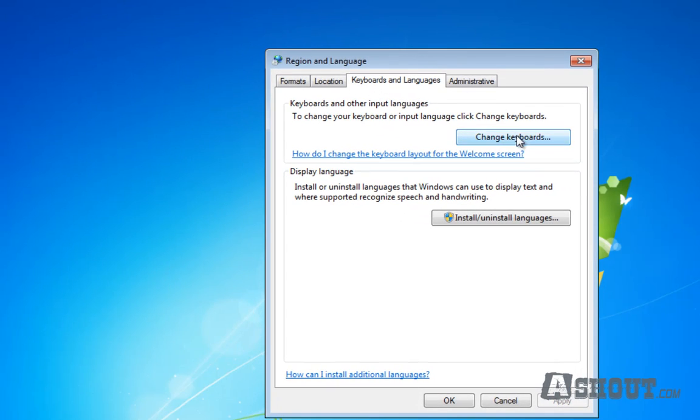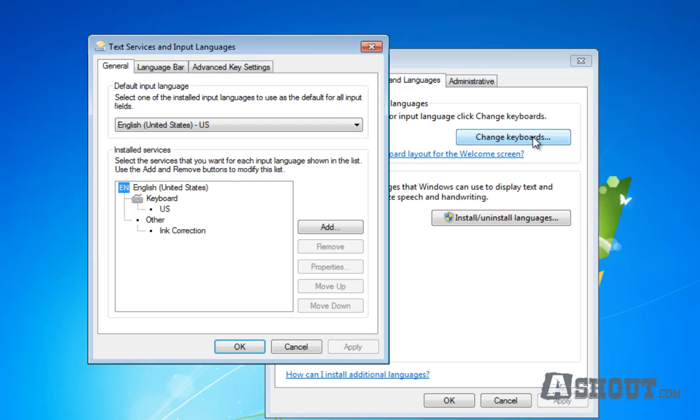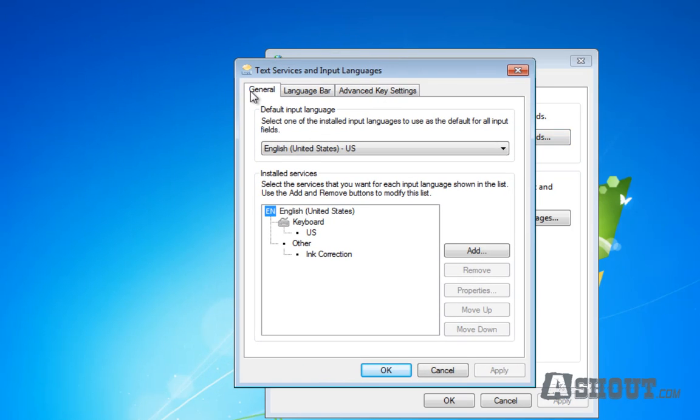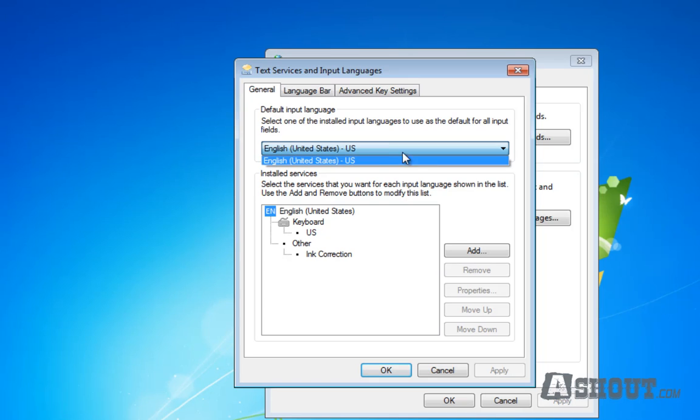Then click on the 'Change keyboards' button. Here you can choose General and have a look at the drop-down menu. If you don't